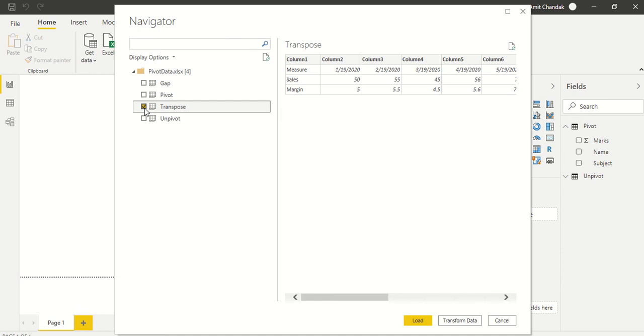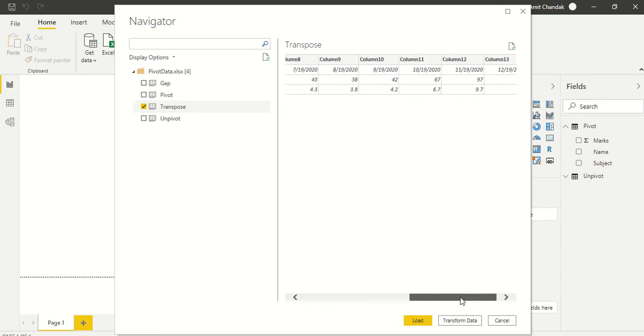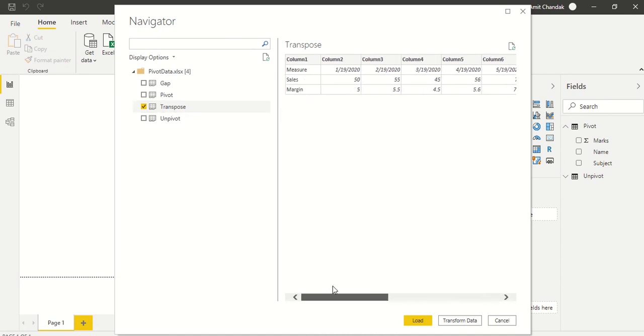This is the data where you can see that this data doesn't fit into the business intelligence aspect, so we need to actually transpose it to get into that shape. So let's load this data.